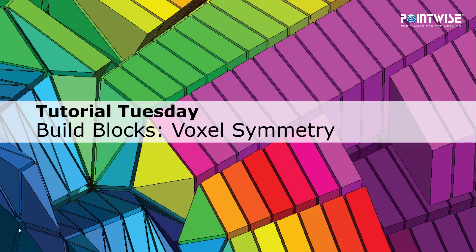Welcome to Pointwise's Tutorial Tuesday where we show you how to use a feature or demonstrate a technique in just a couple of minutes.